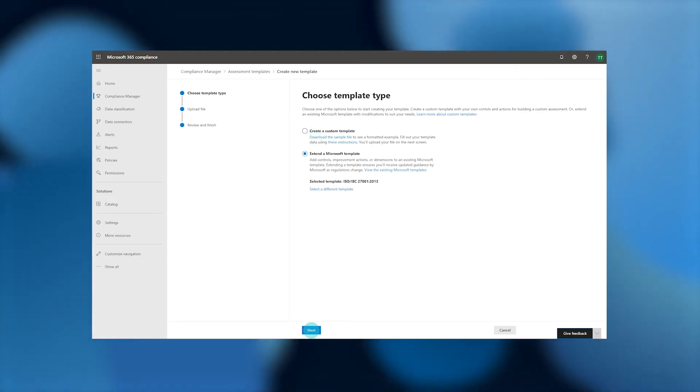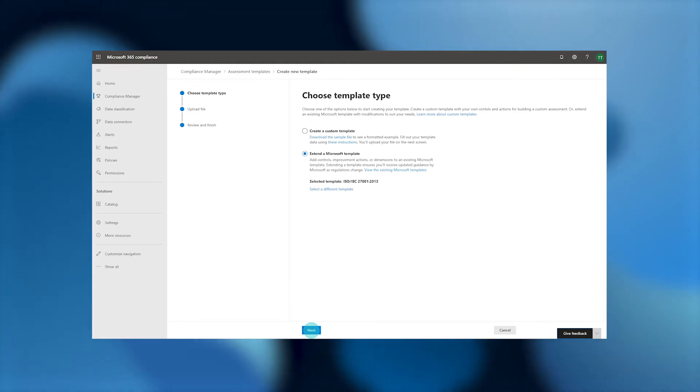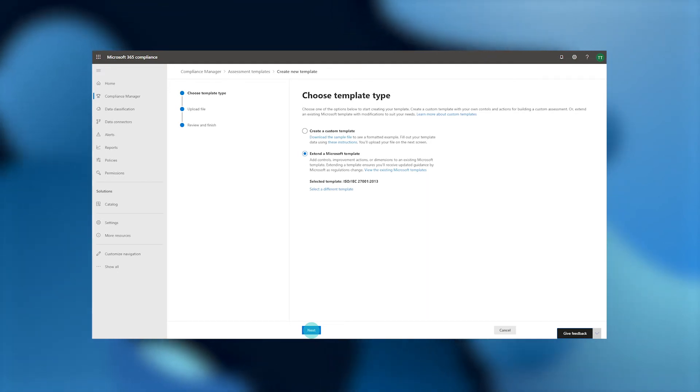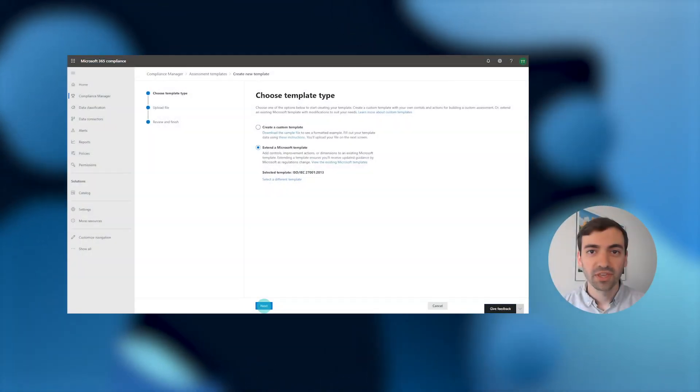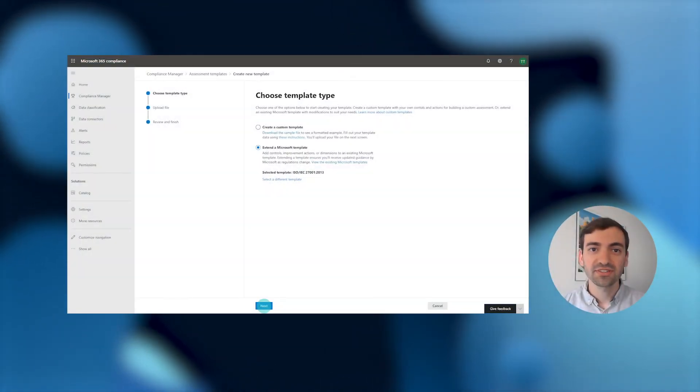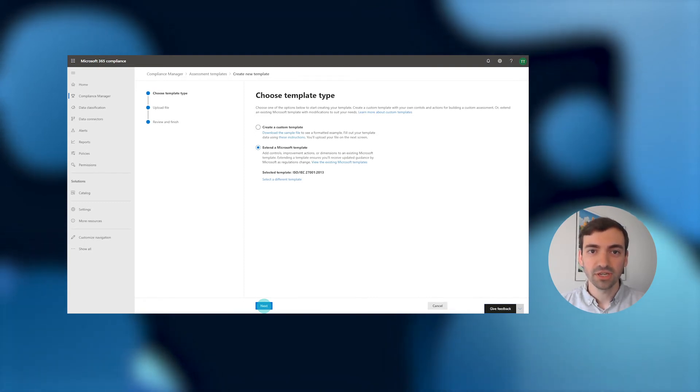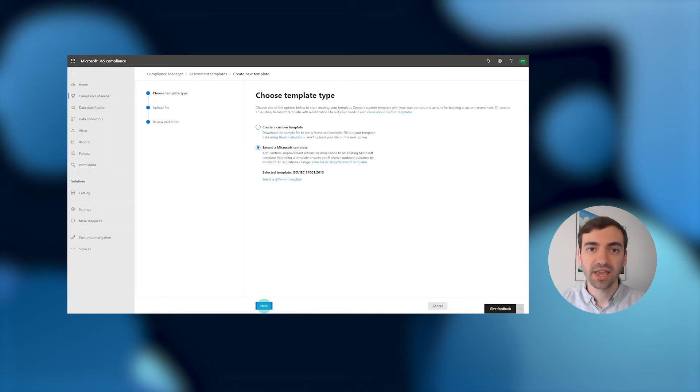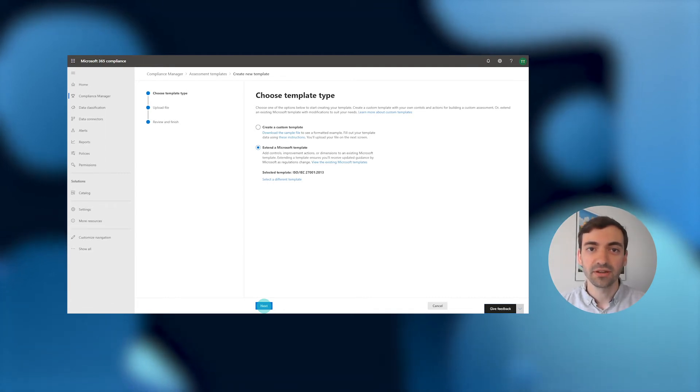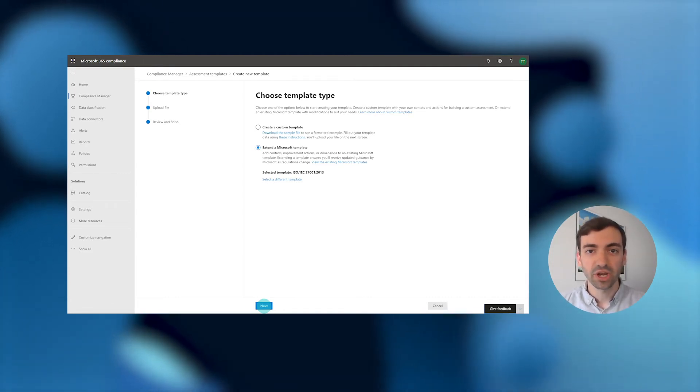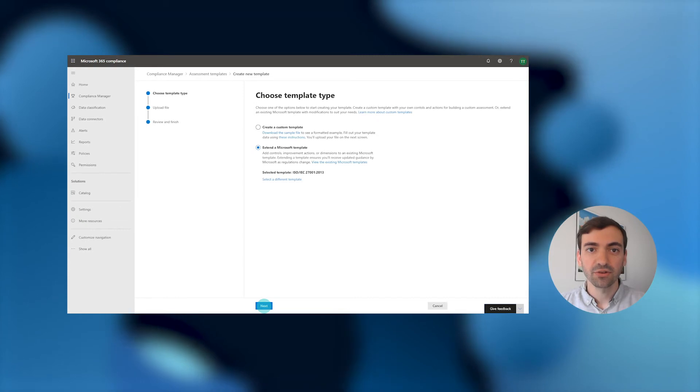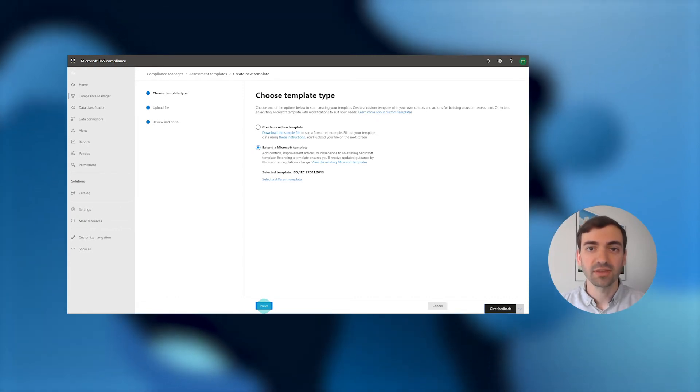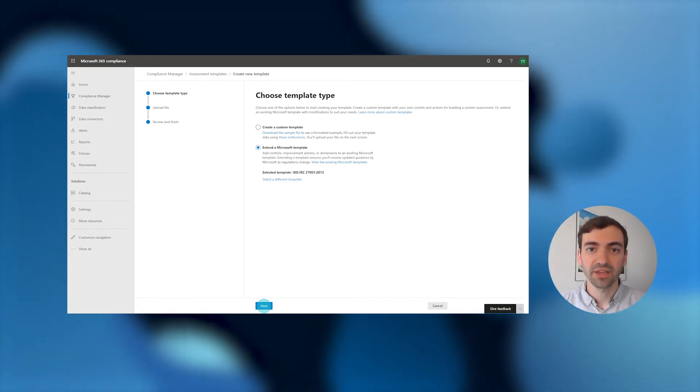Once we have chosen what template we want to extend, the next step is to provide an Excel sheet containing the relevant template, control, and actions. Remember, since we're just extending an existing template, everything we put in this Excel sheet will be added to the out-of-the-box assessment template that we already selected. If we want to edit that base ISO 27001 template, we would instead export it, make edits inline, and reimport as a new custom assessment template.